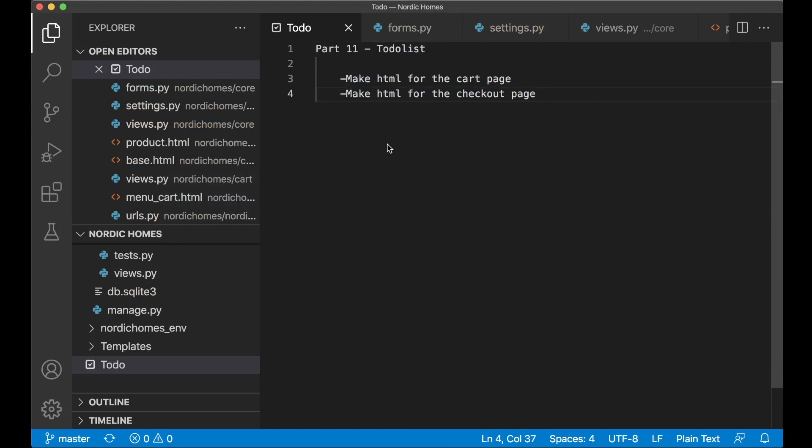Hey guys, welcome to part 11 of this eCommerce website tutorial series. Today we are going to set up the HTML for the cart page and also the checkout page.